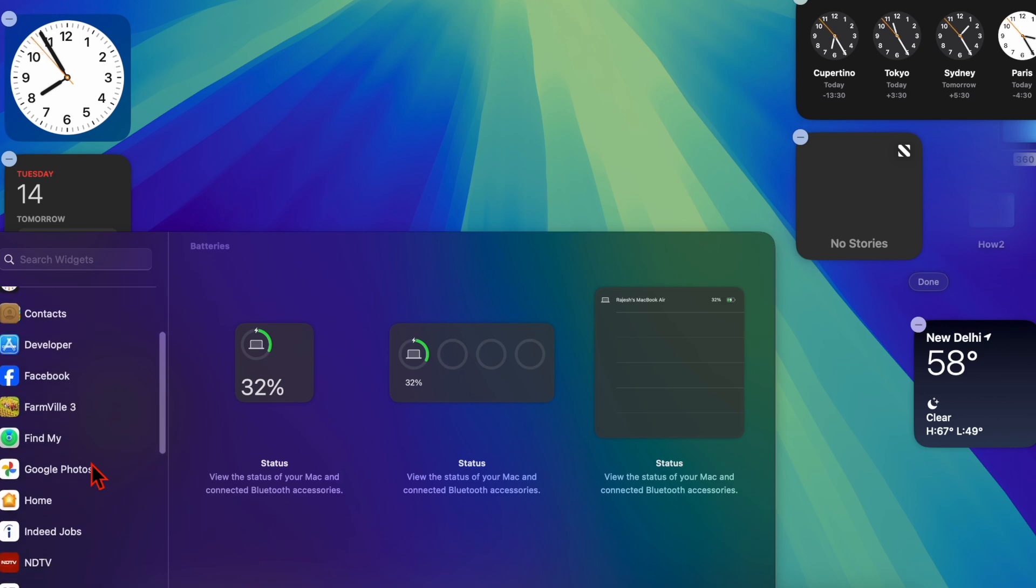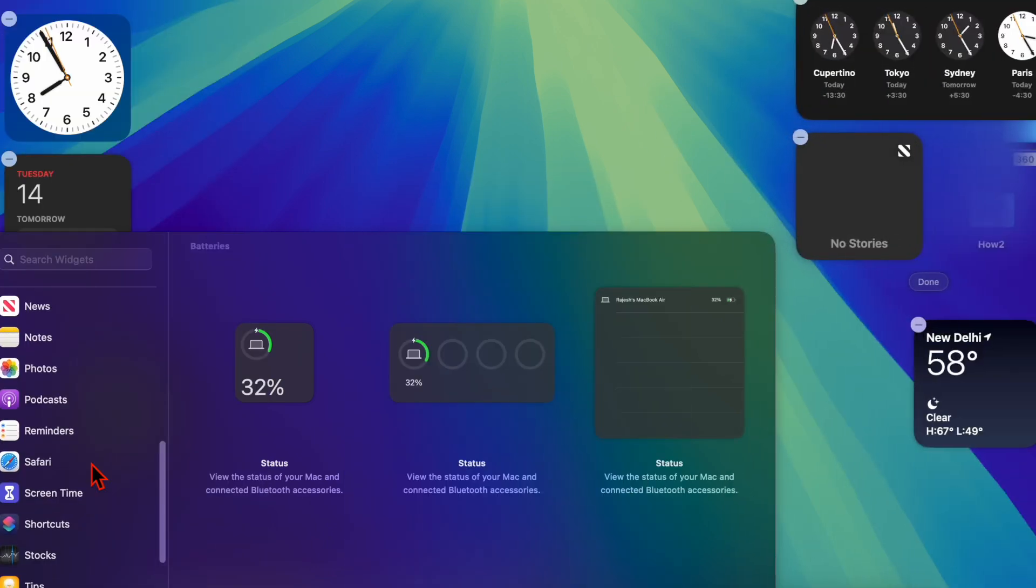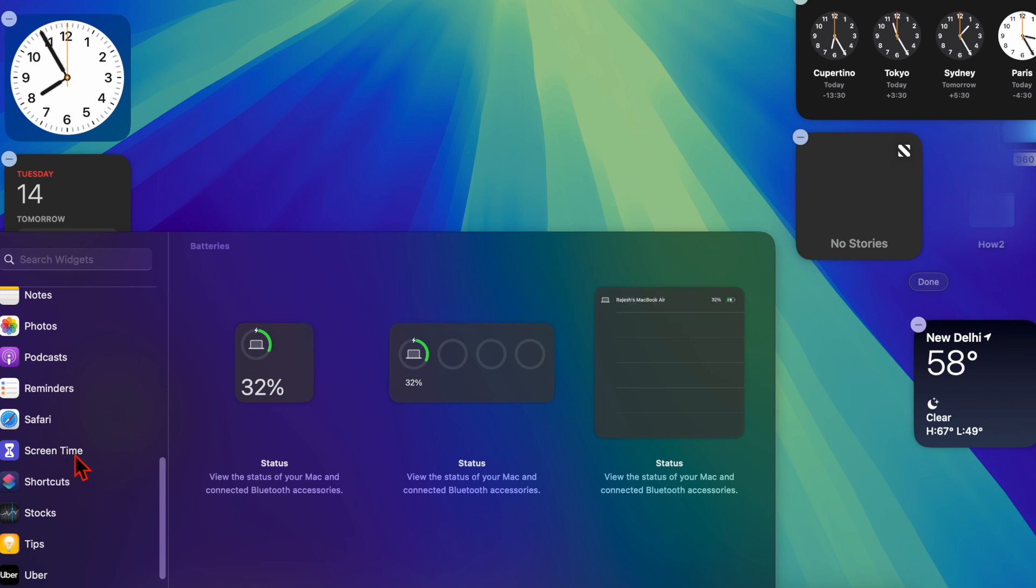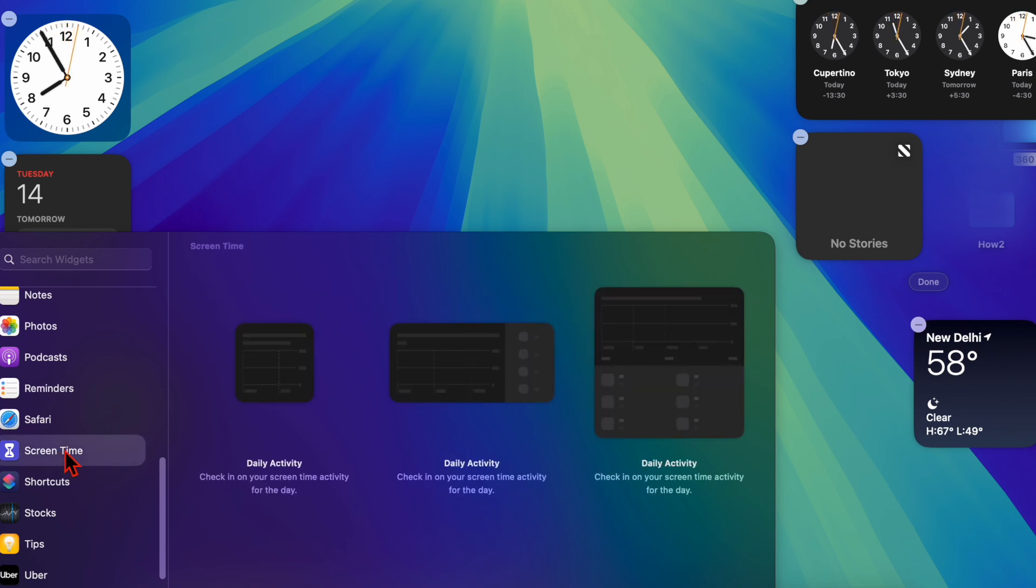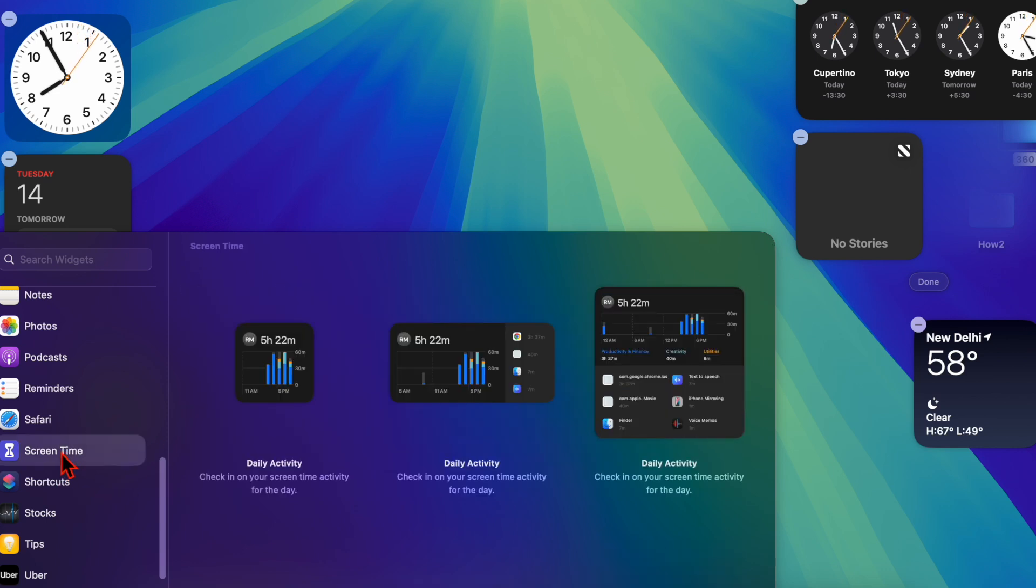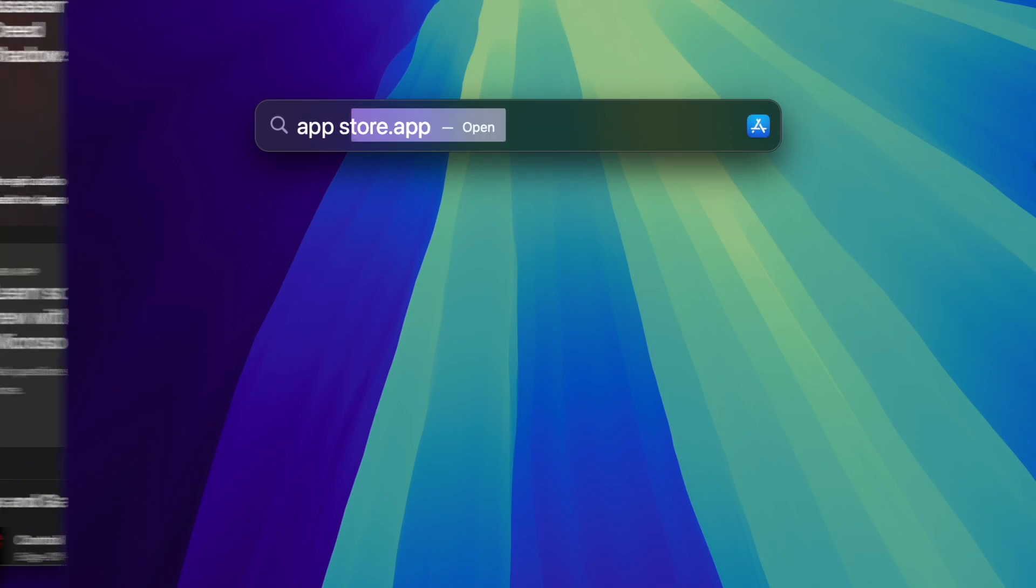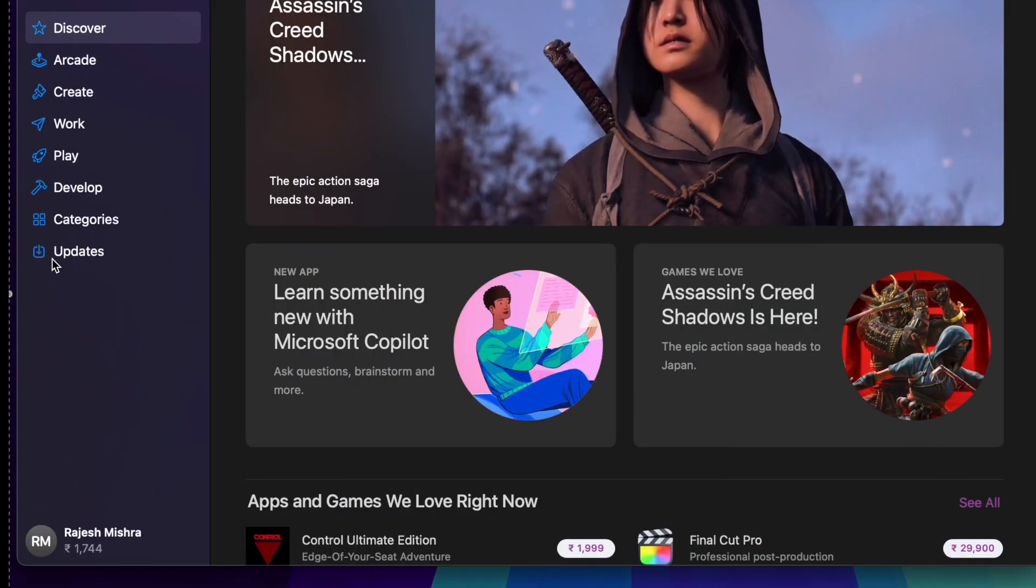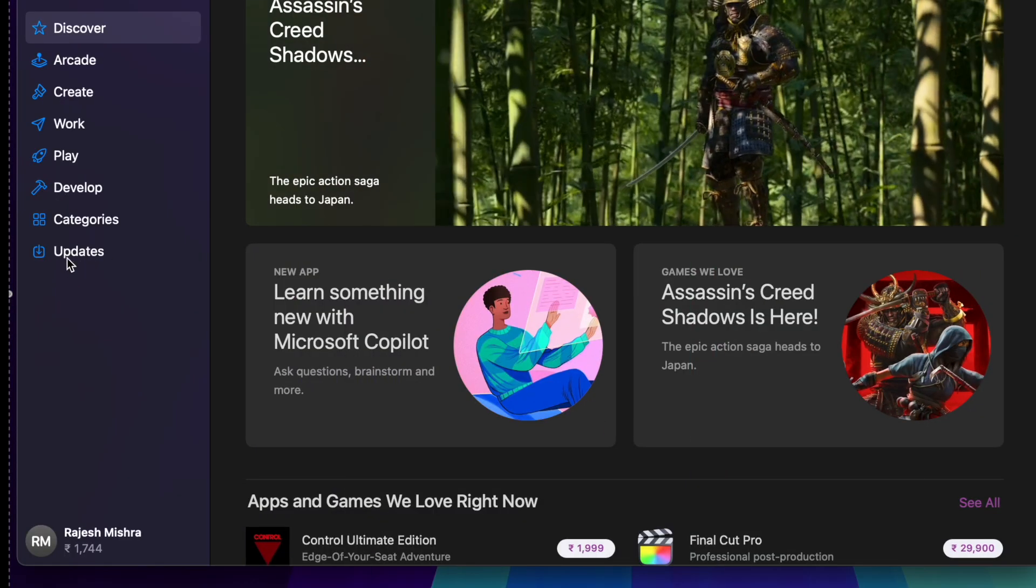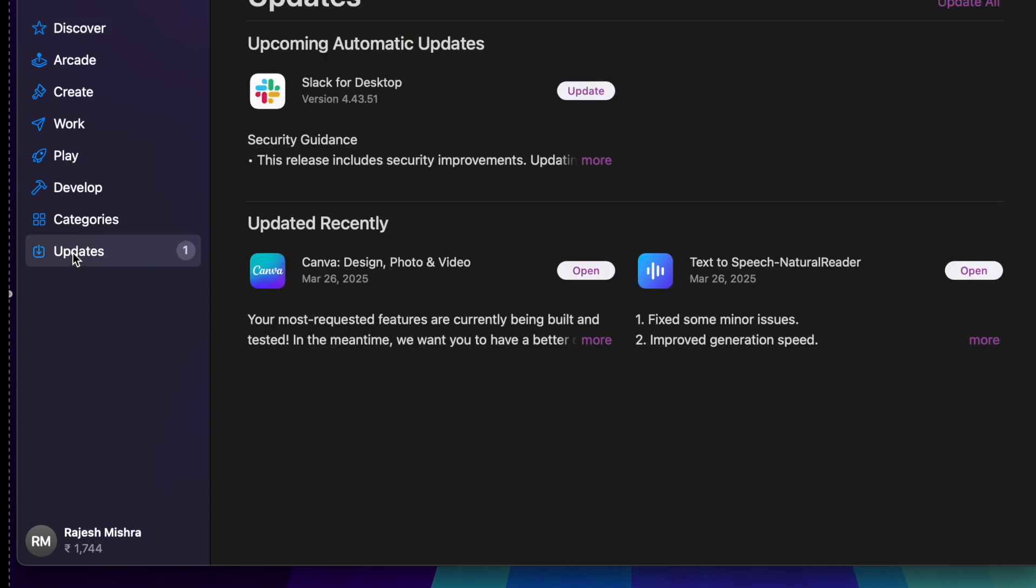Next, I recommend you update all apps on your Mac. Outdated apps may not be fully optimized for the latest macOS version, leading to performance issues. To do so, launch the App Store on your Mac and head over to the updates tab. Install the latest updates for third-party apps, and make sure to check their respective websites for the latest versions.